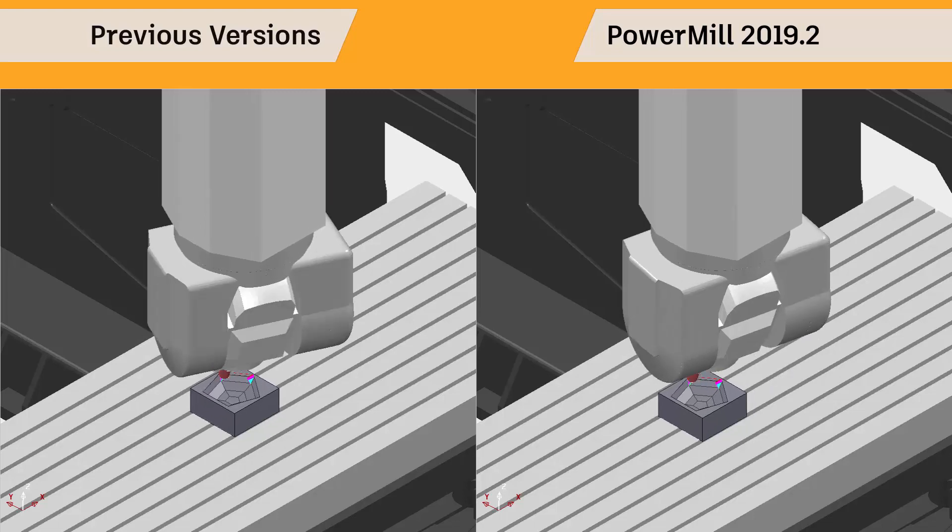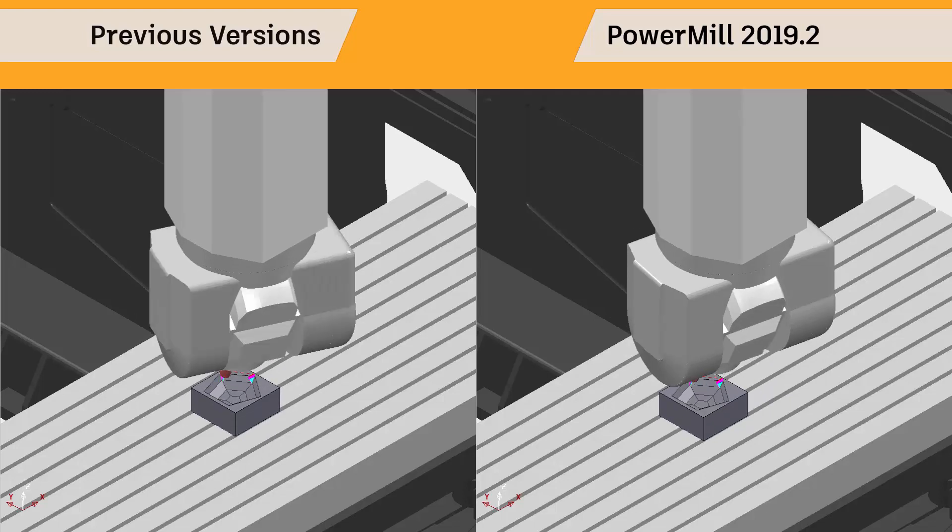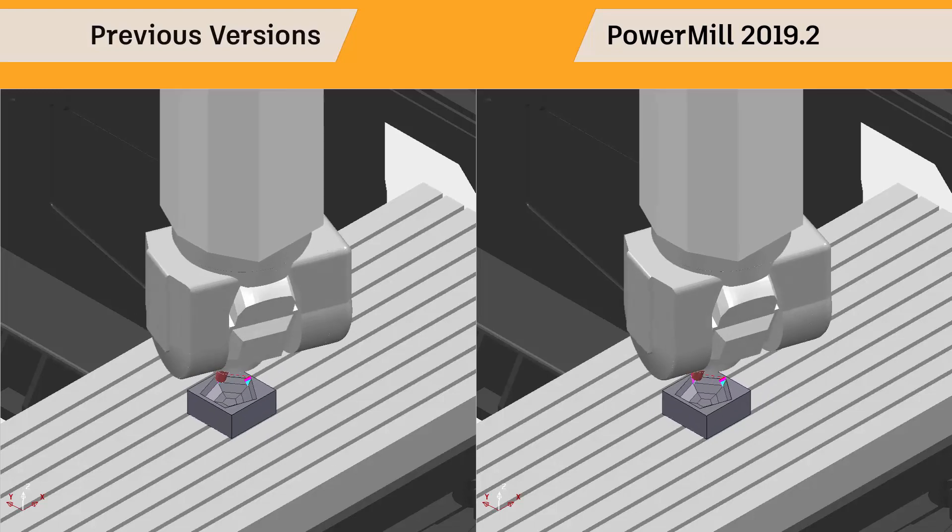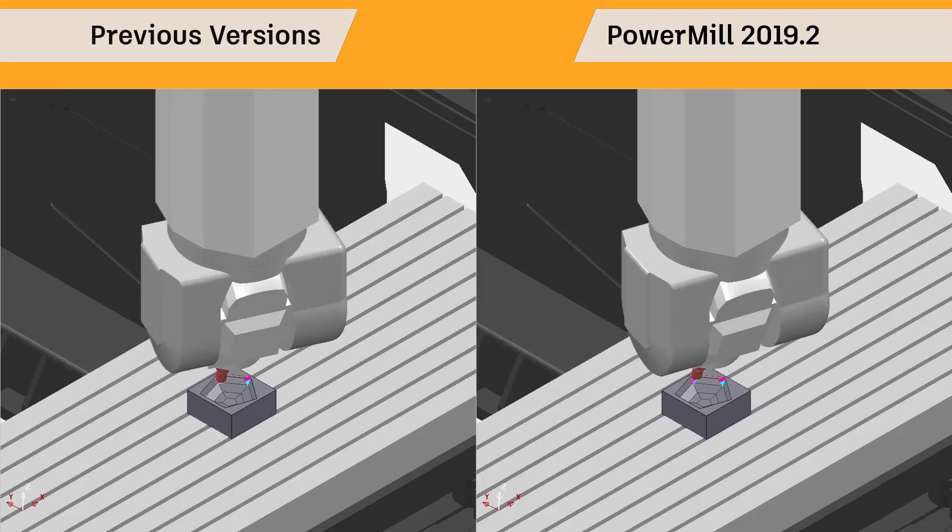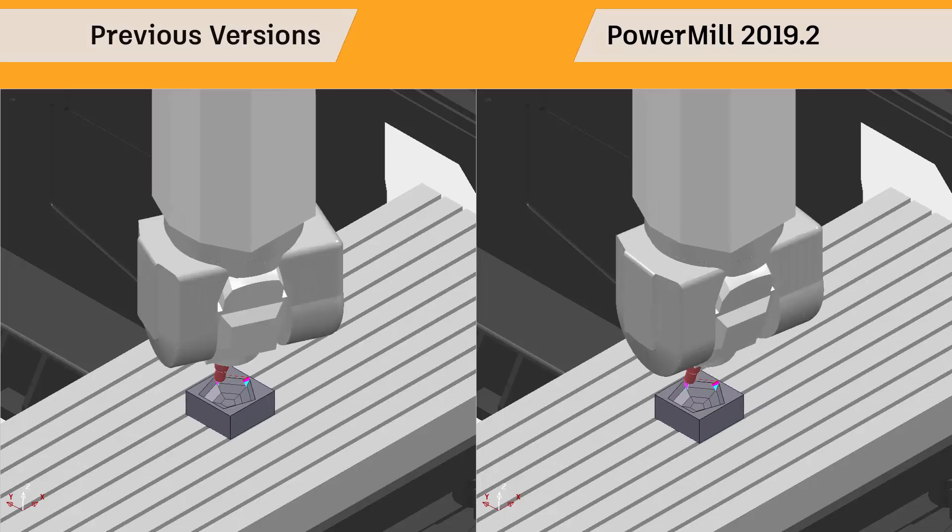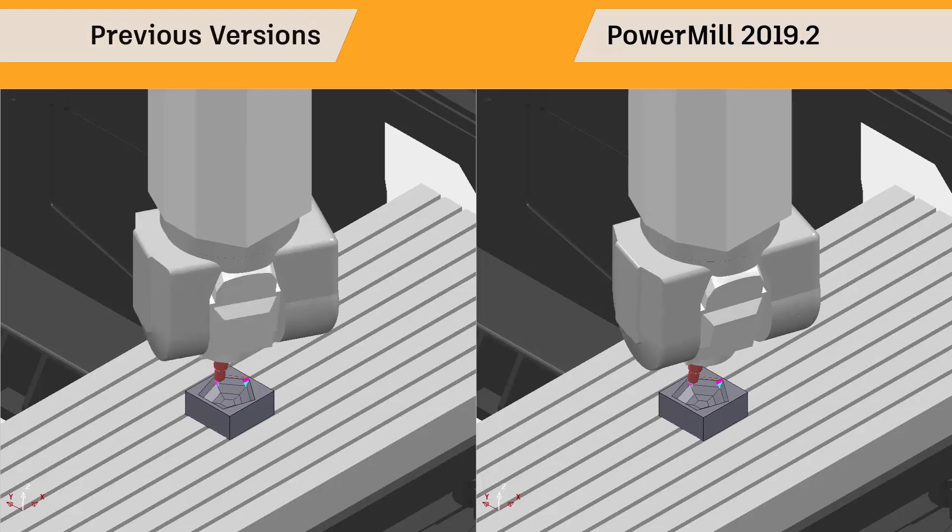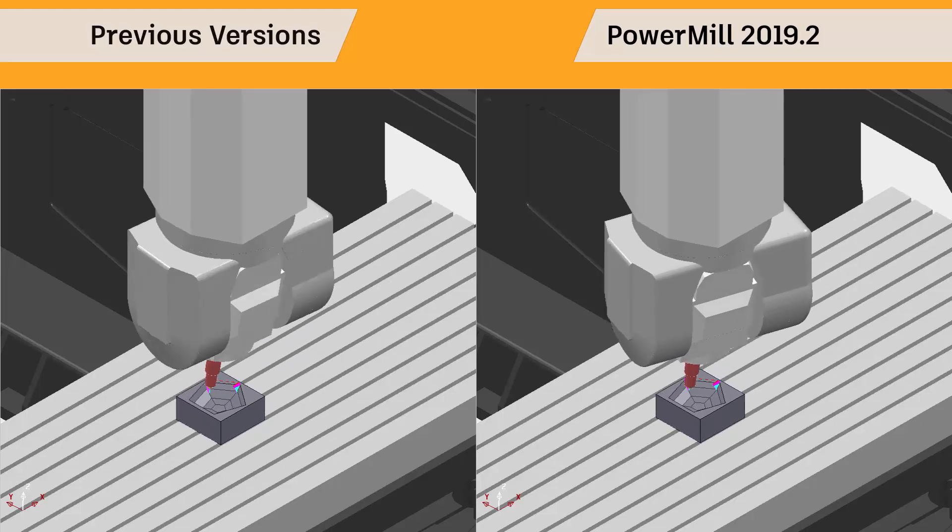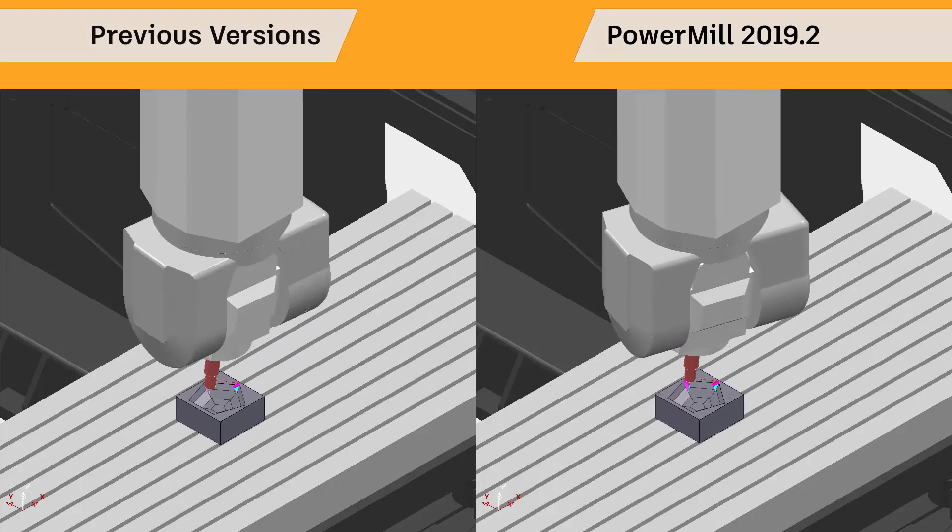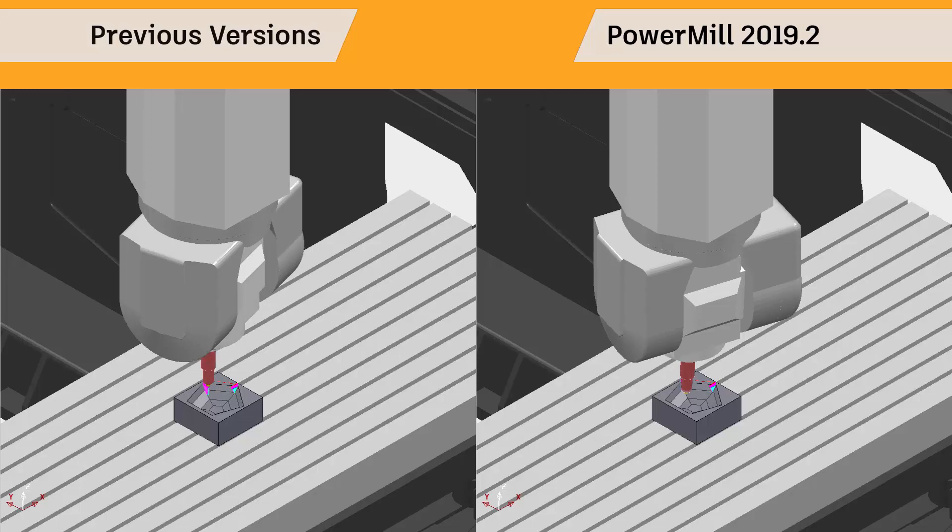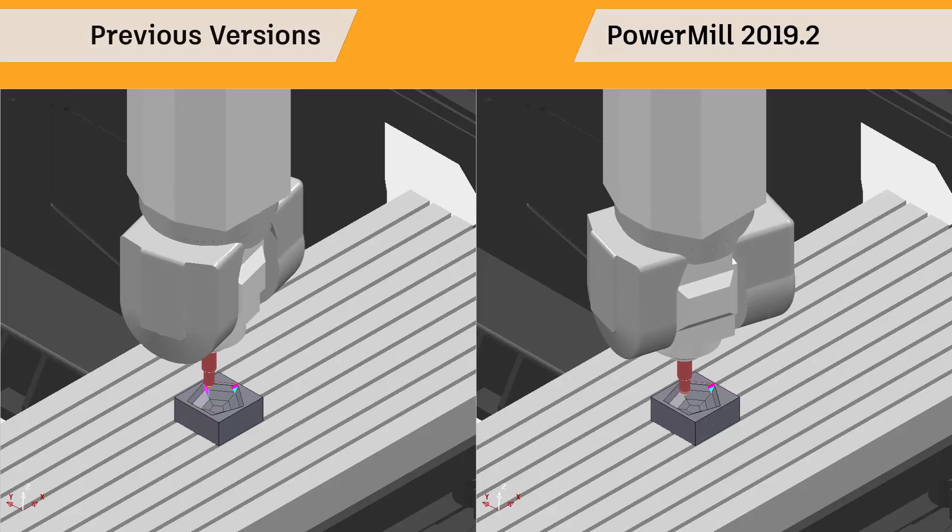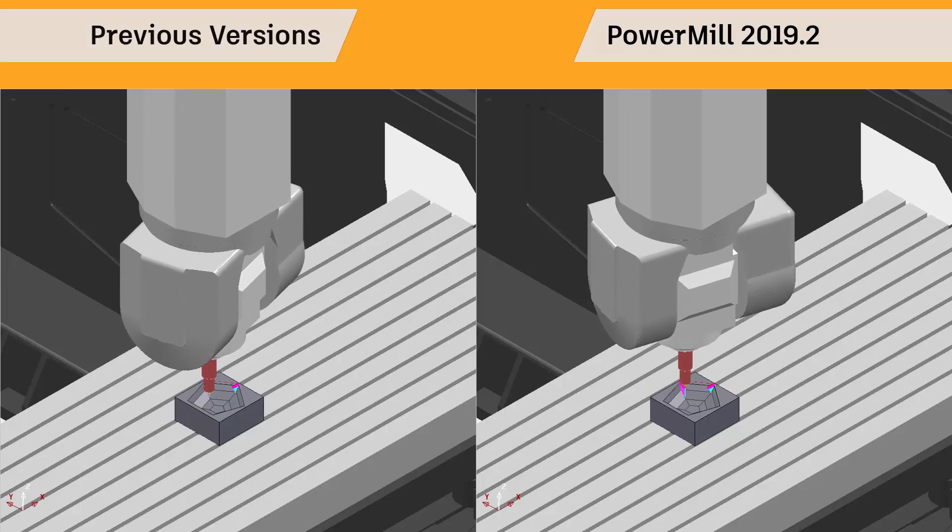It is clear how the machine movement is smoother and much less erratic with the new algorithm. This will result in a much better surface finish on my part, as well as reducing machining time, as the machine is able to maintain the program feed rate more easily.